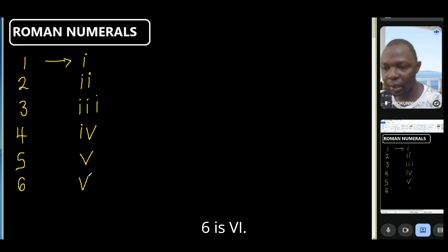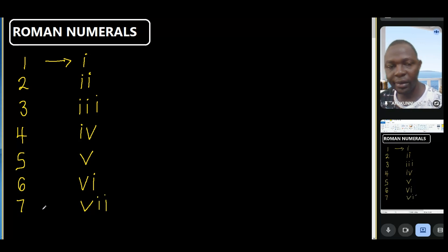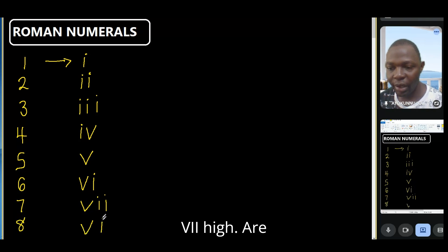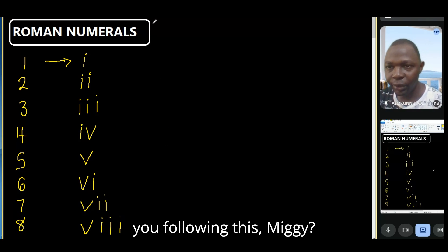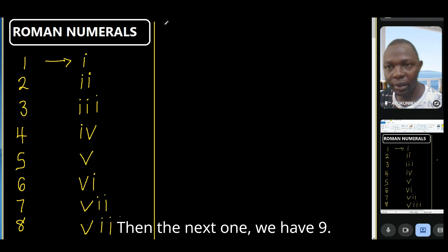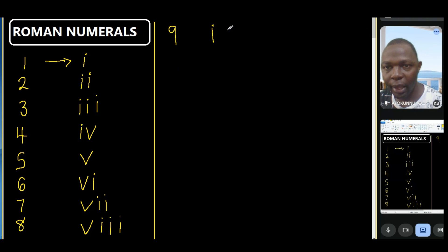Six is VI, seven is VII, then eight is VIII. Are you following this, Migi? Then nine is IX.